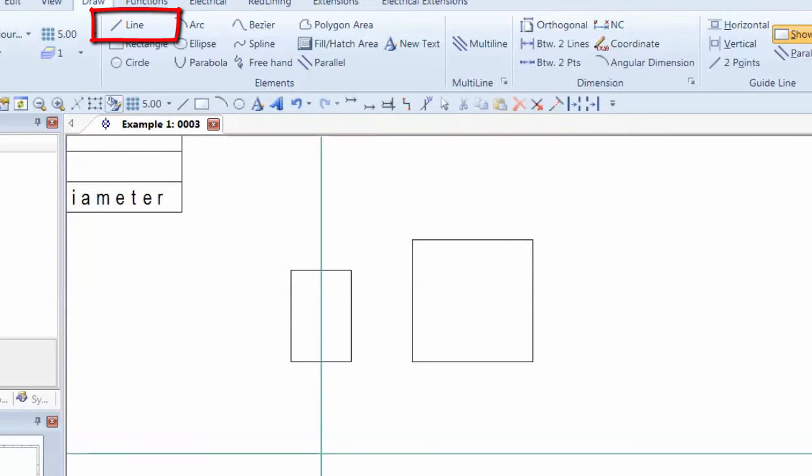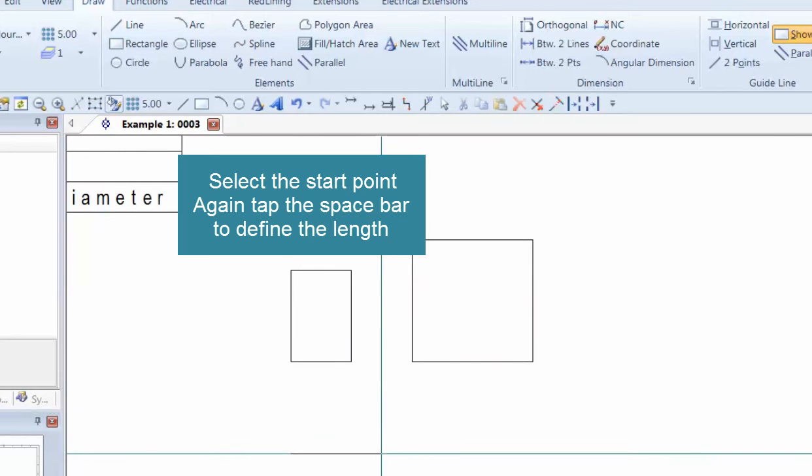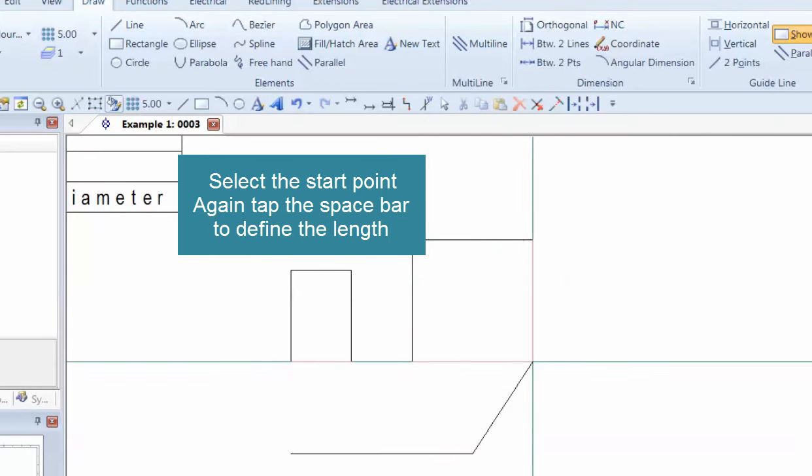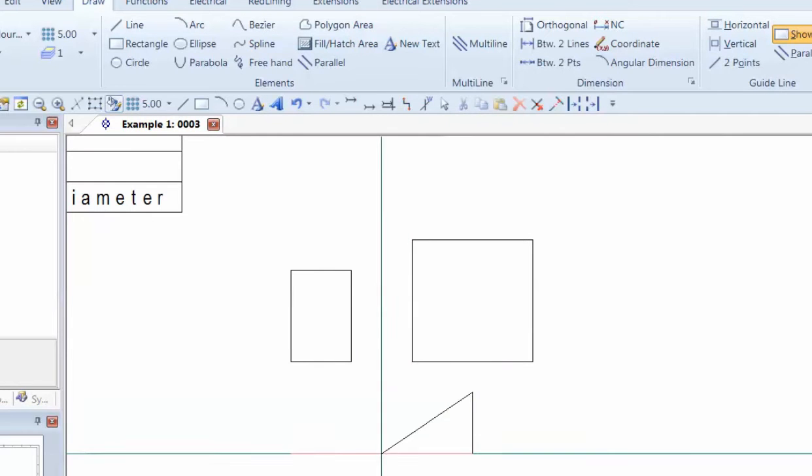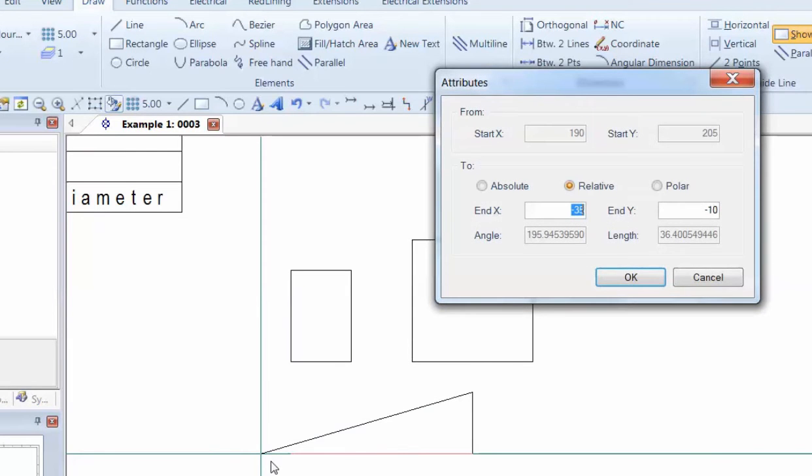Same sort of thing for lines. I can choose a start point, start drawing, and then hit the space bar, and I can type in how long I want that, press enter, and that's the length defined. So I can click, or I can actually hit the space bar and use absolute, relative, or polar definitions for the line.